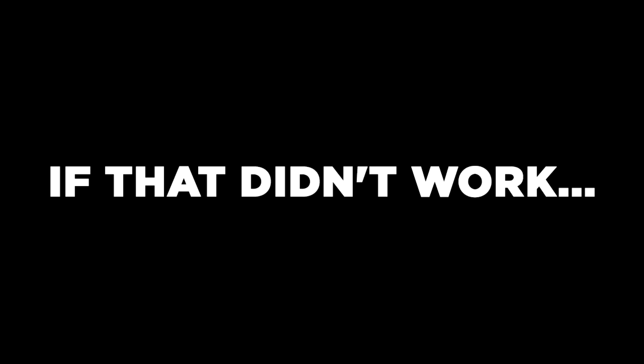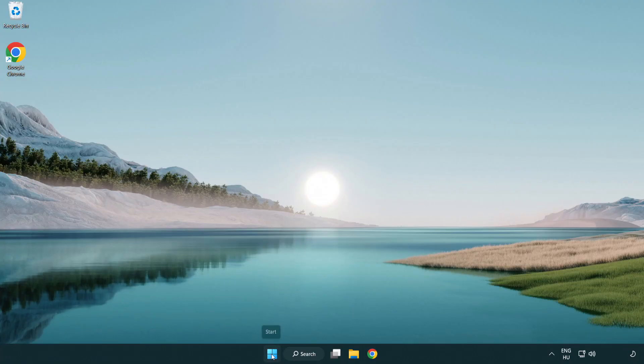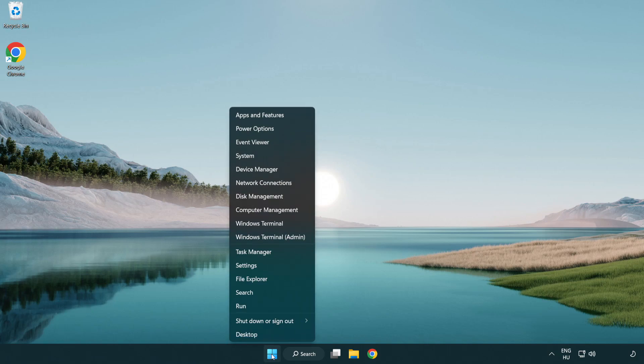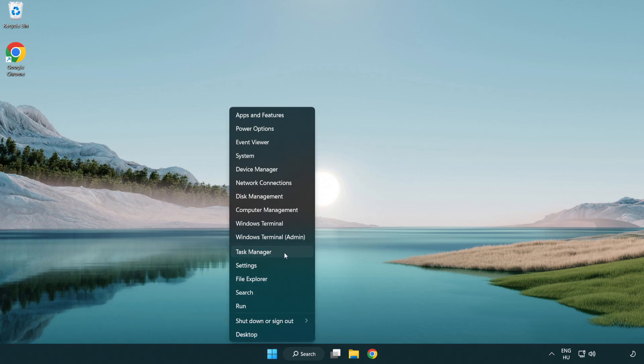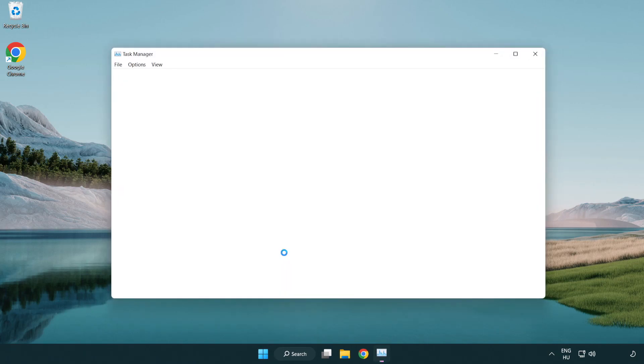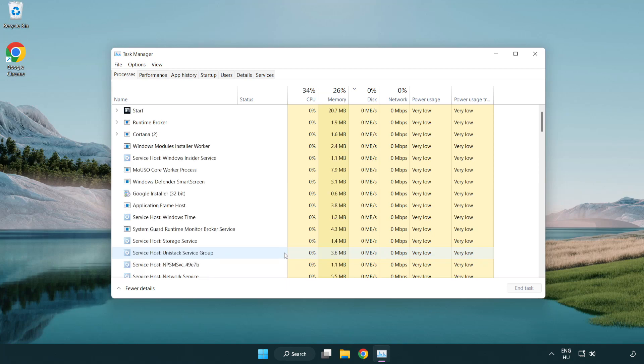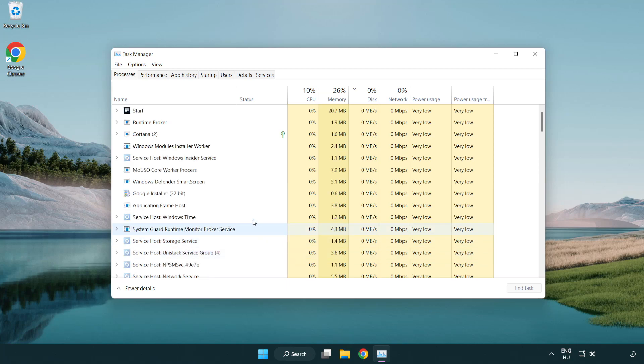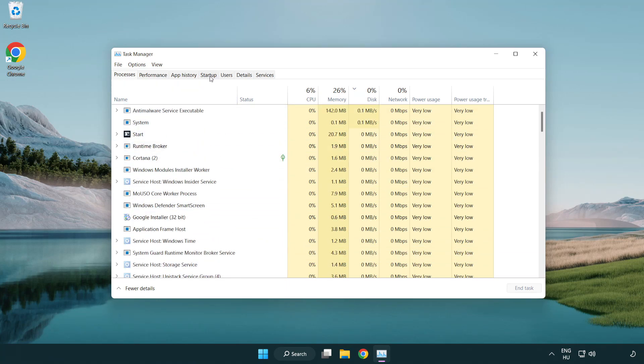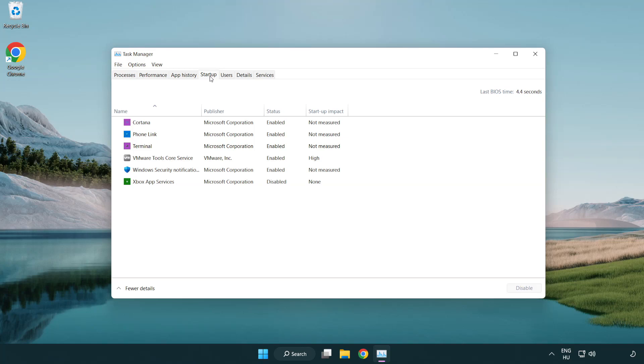If that didn't work, right-click start menu. Open task manager. Click startup. Disable not used applications.